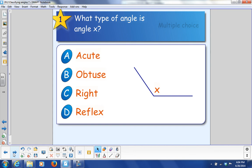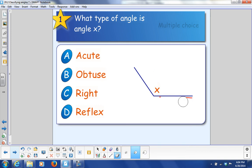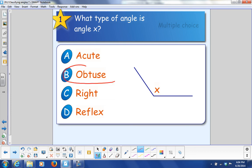You're going to number your paper from 1 to 5 and answer these questions. The first one: what type of angle is angle X? Remember, that would be a right angle. Is it bigger than a right angle? If it's bigger than a right angle, then it should be B — obtuse angle.